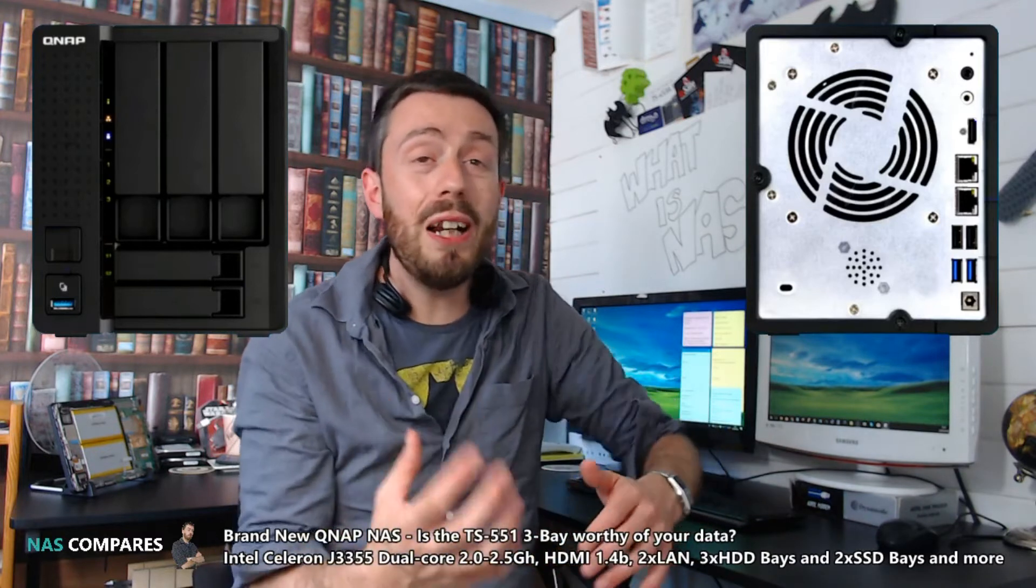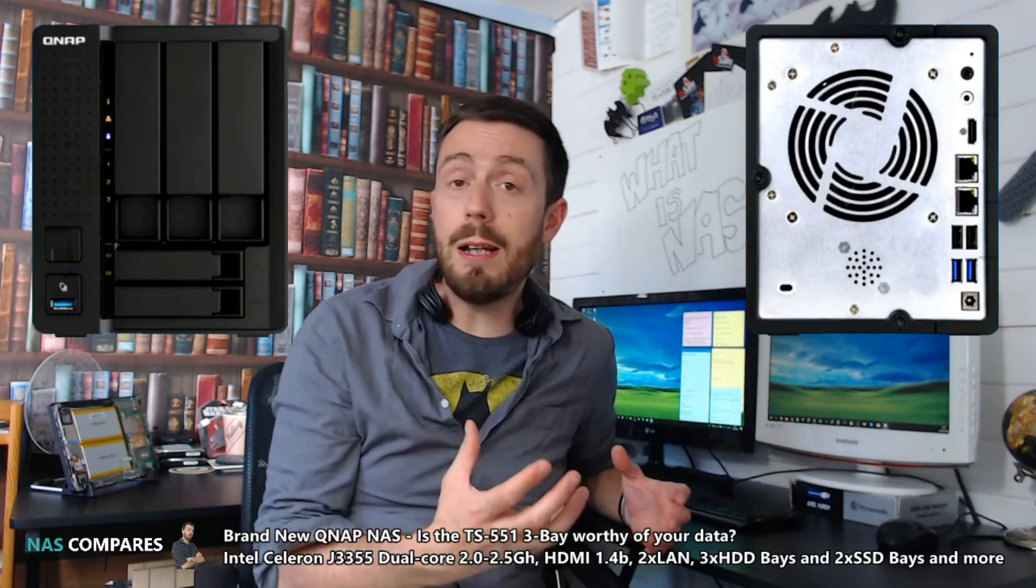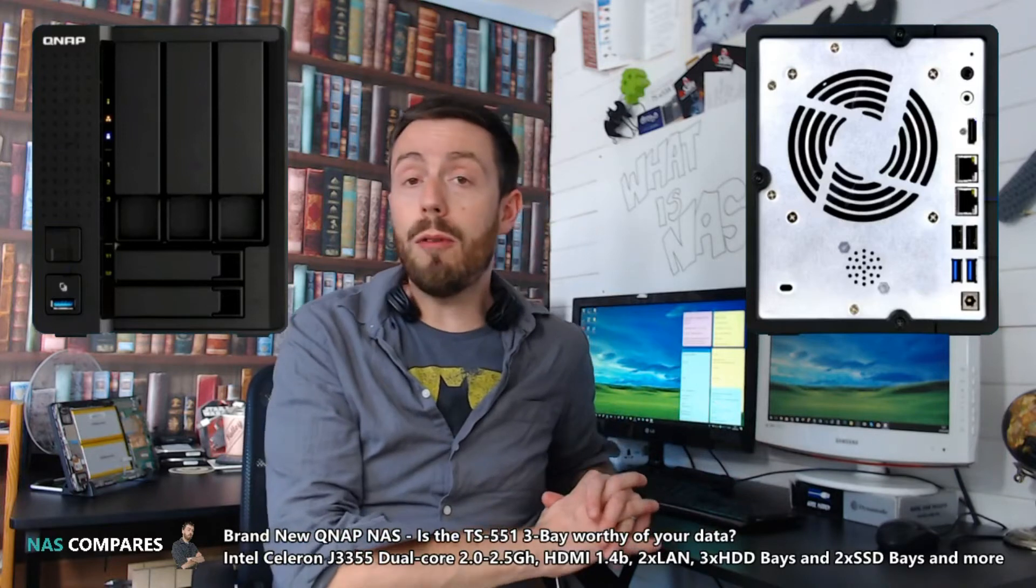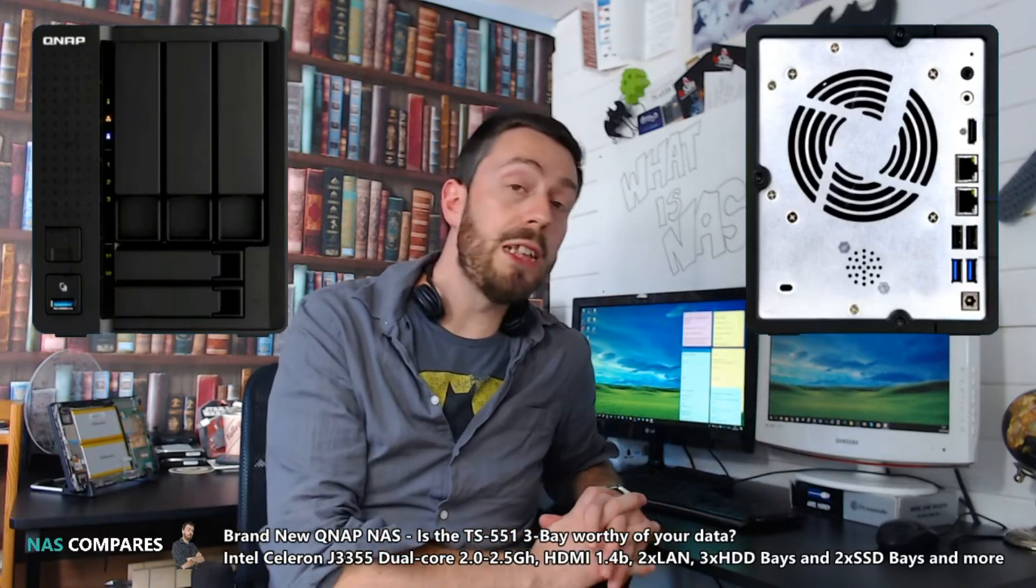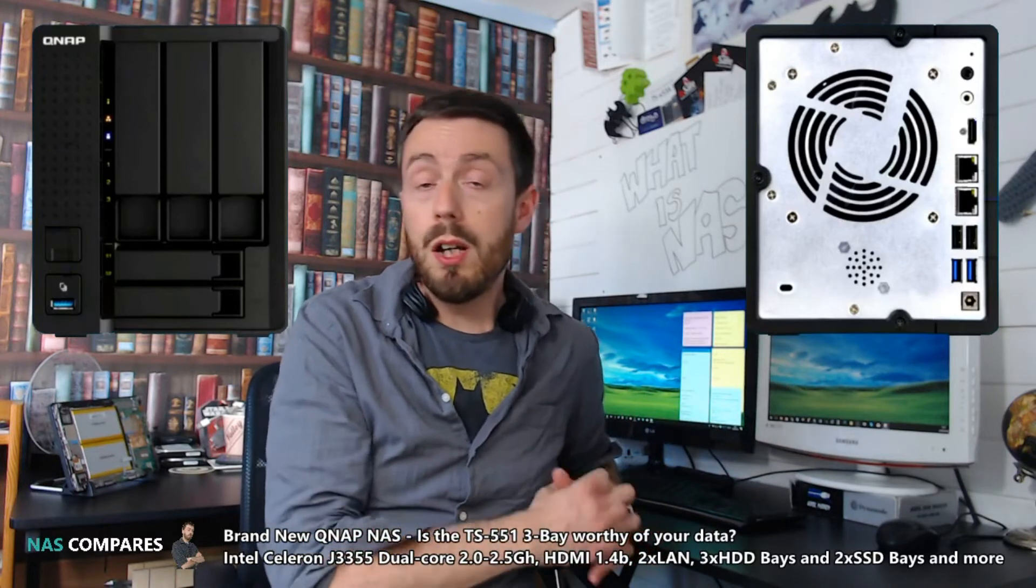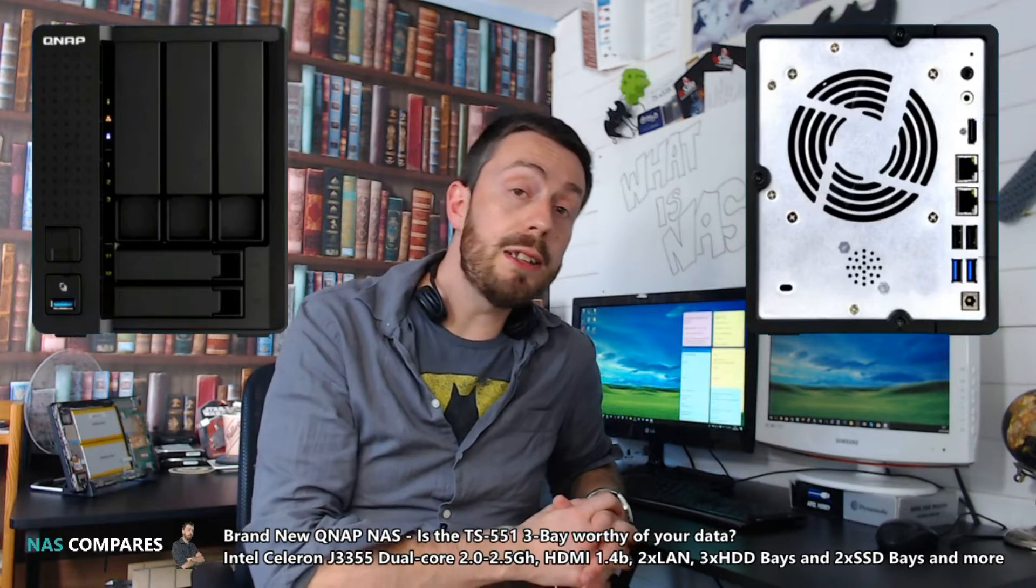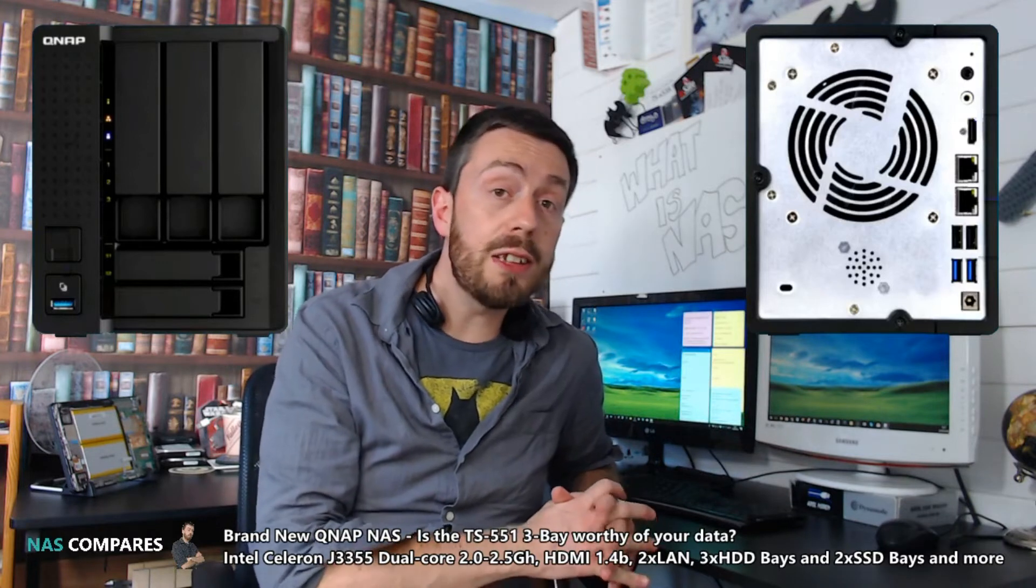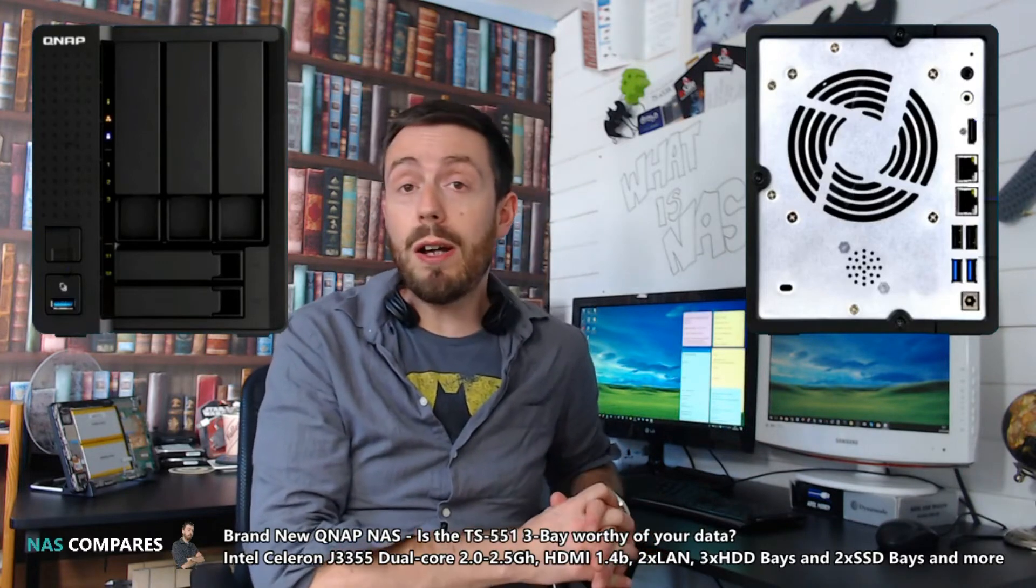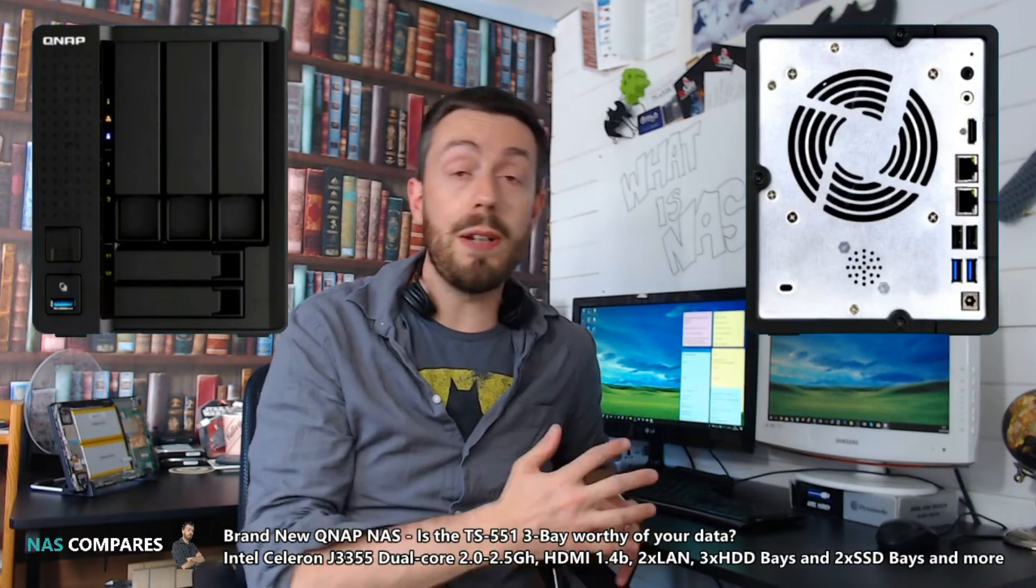It's got a lot of the more familiar aspects of an SMB compact NAS that home and small business users are used to. For a start, the CPU inside is an Intel J-series Celeron, the J3355.